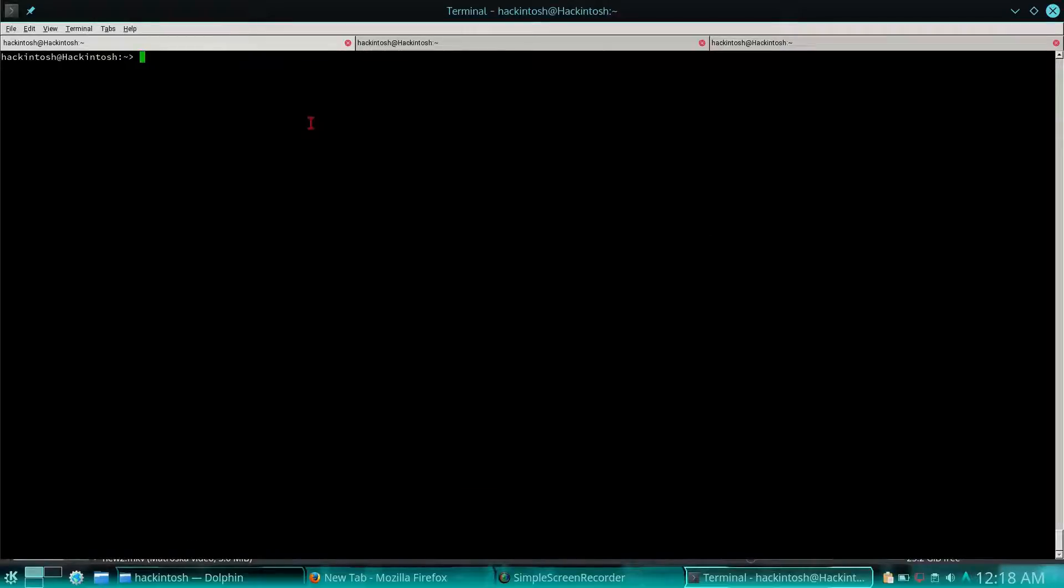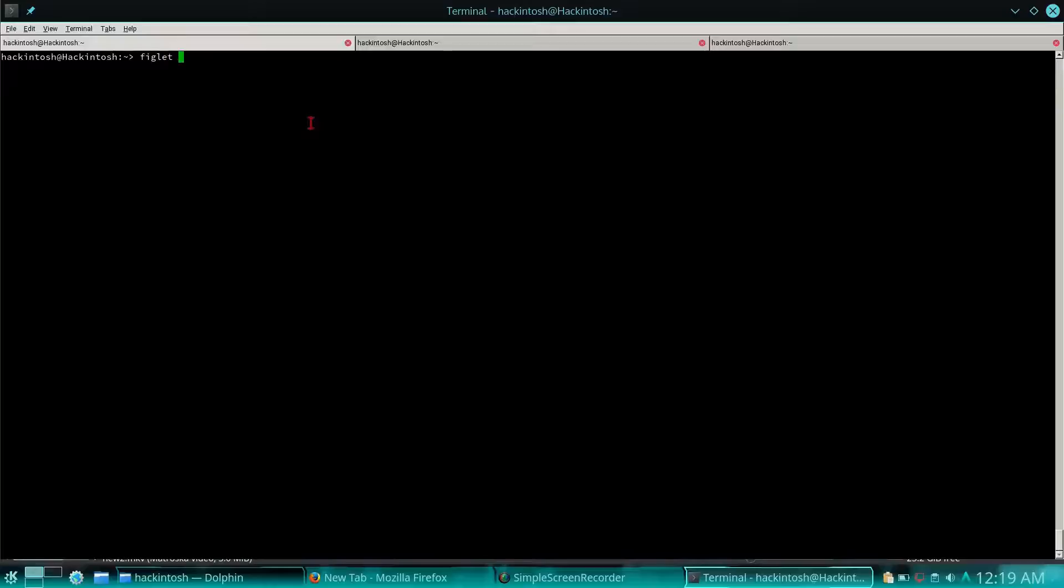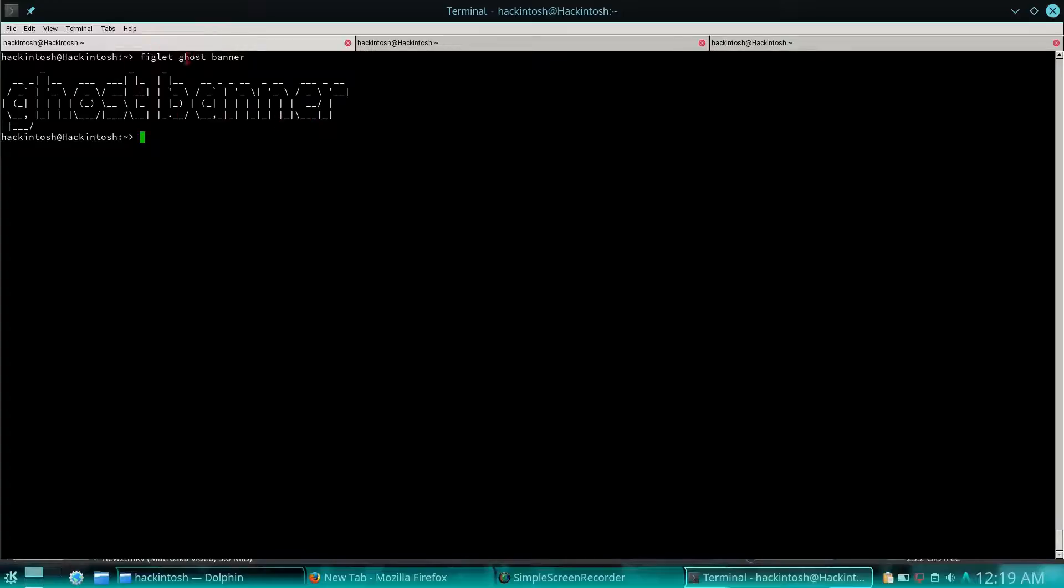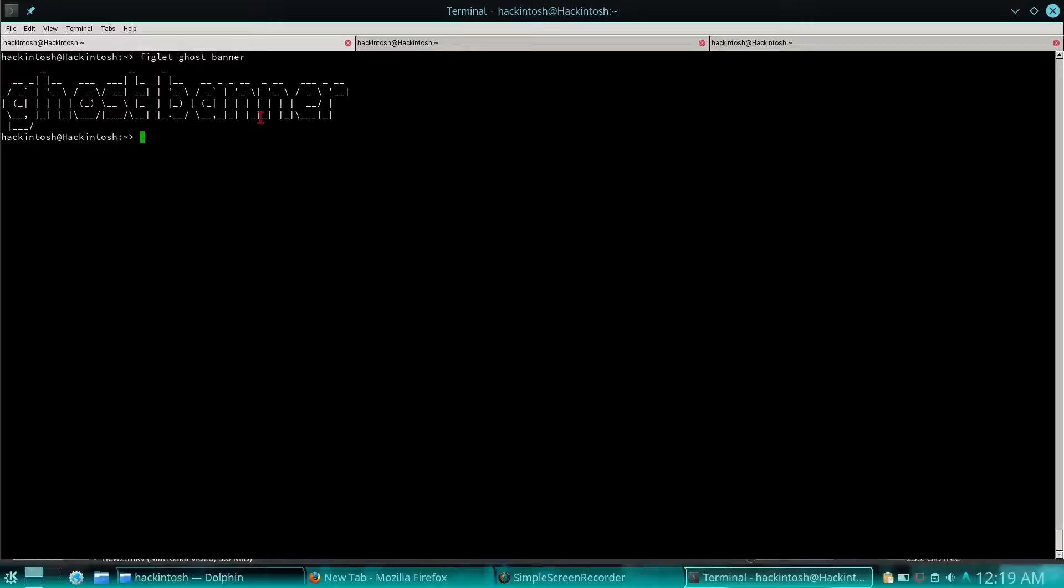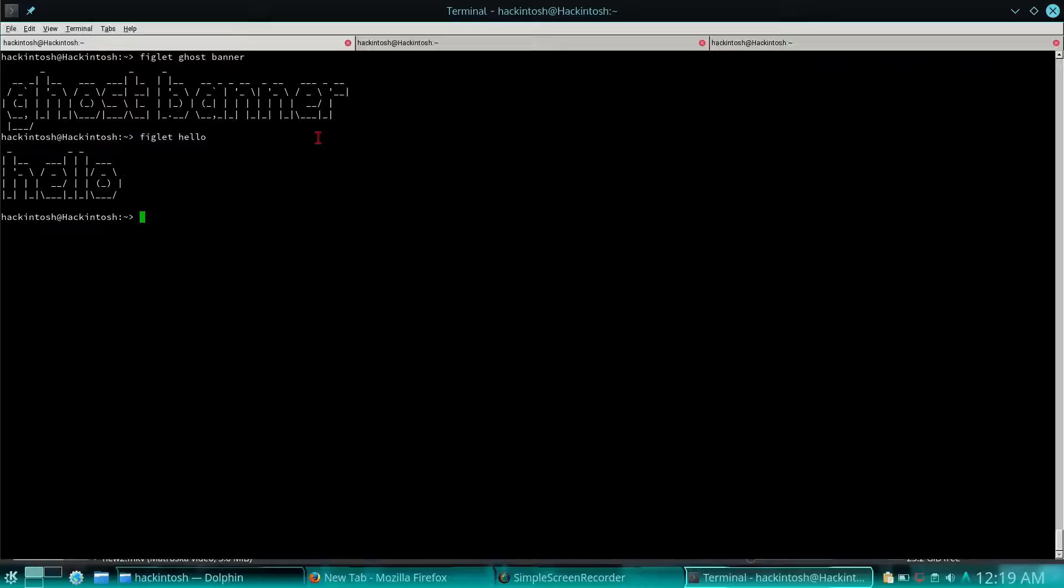Let's see what else can I show you. Now another one which is in front of you is figlet. If you type figlet and any word which you like, it will show the banner of that word. You can try something else, like hello as usual.